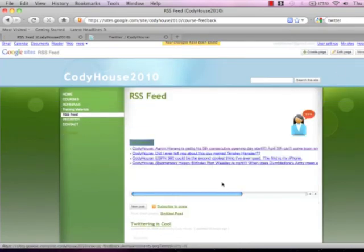And there you go. You can see the tweets from my Twitter account now log through a Google site.